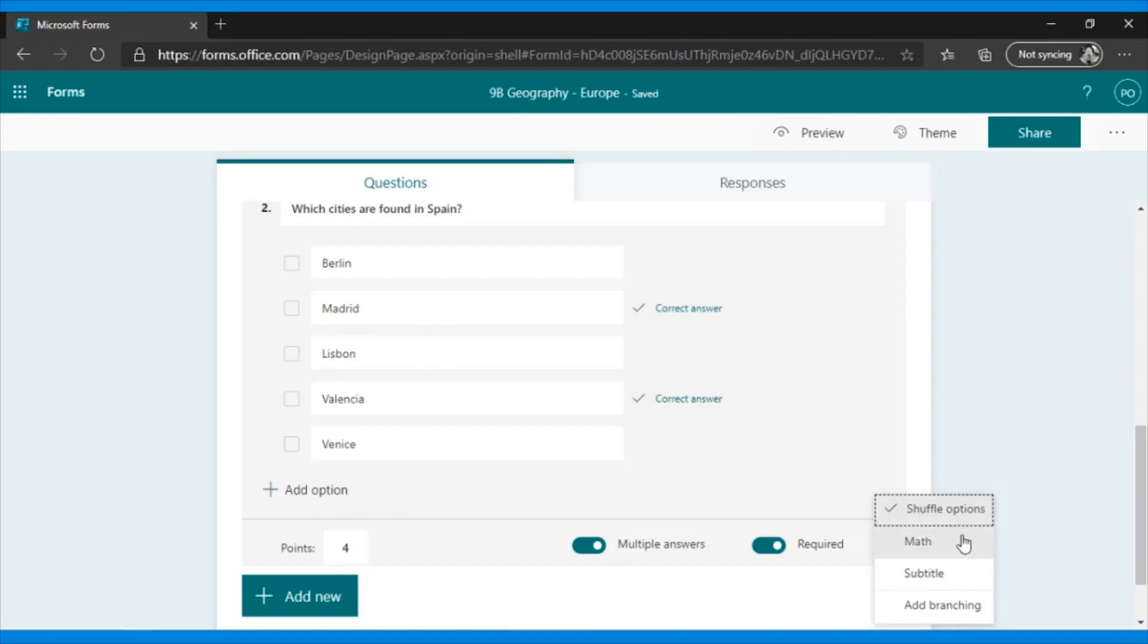Math. If I enable this option, it allows me to introduce mathematical language, both in the question and in the answers, so that the student can choose them.